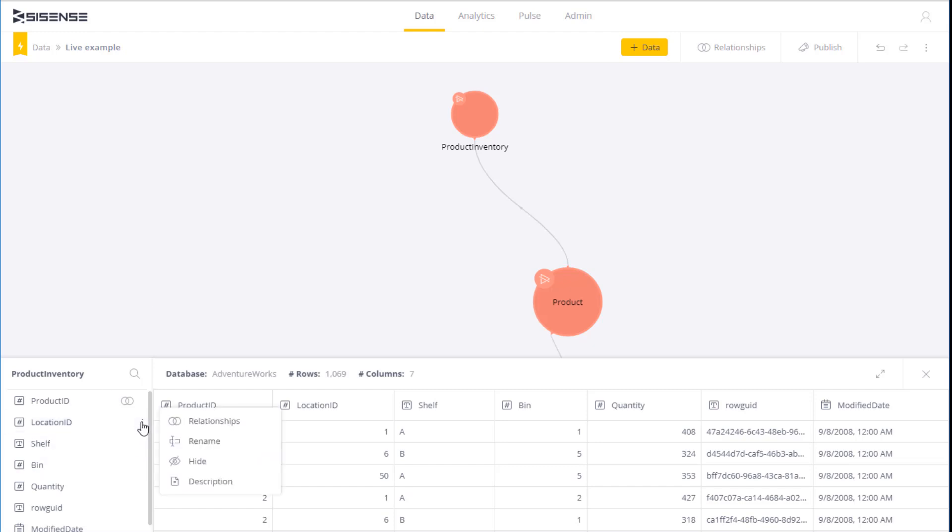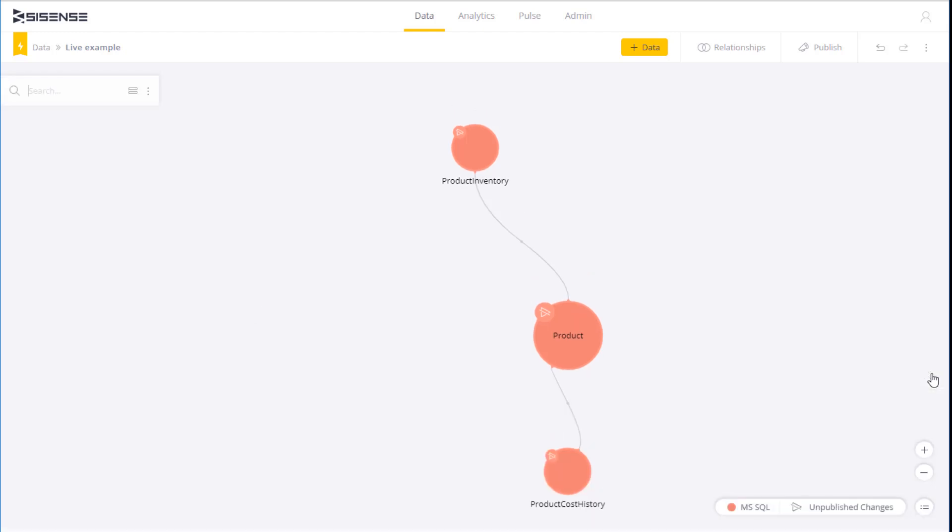If I go into the menu of these tables, you will see that there are several options for working with data and applying different semantics. However, live data models do not include the ability to transform data. Everything you see so far is consistent with what you see in an ElastiCube data model. This small indication here indicates that you are working with a different type of data model, a live model.